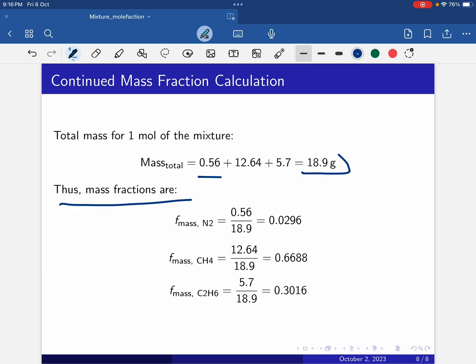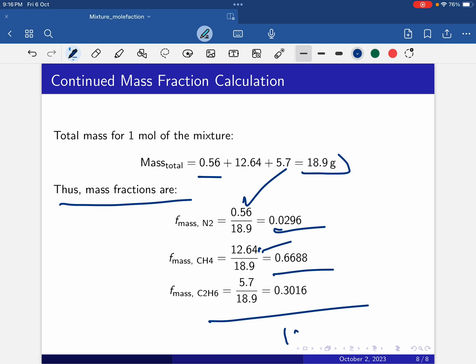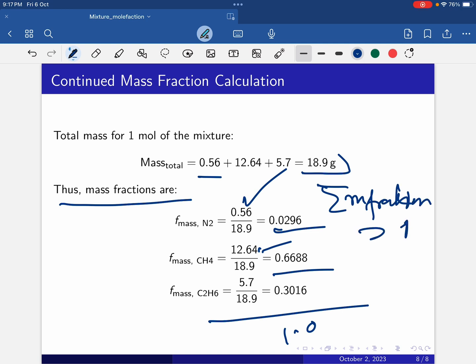Mass fraction equals individual mass divided by total mass. Mass fraction of nitrogen: 0.56 divided by 18.9 equals 0.0296. Mass fraction of methane: 12.64 divided by 18.9 equals 0.6688. Mass fraction of ethane: 5.7 divided by 18.9 equals 0.3016. The summation of all mass fractions equals 1, as does summation of mole fractions and volume fractions.